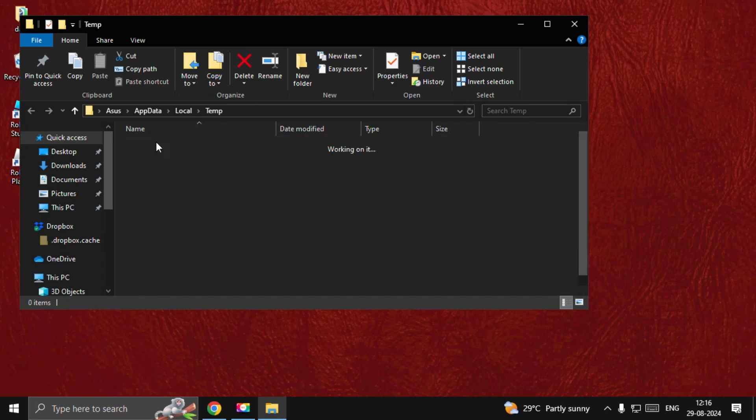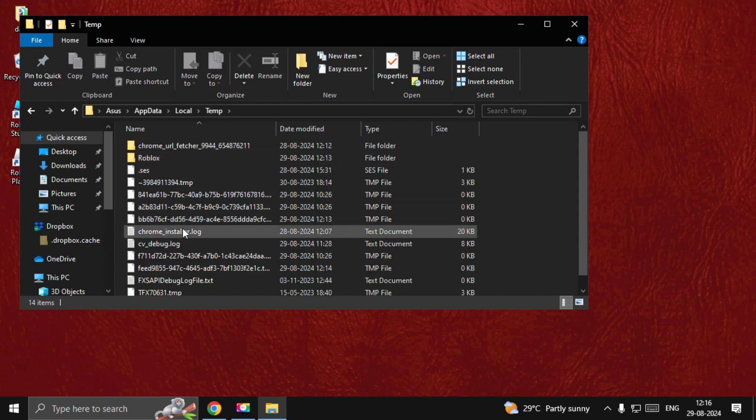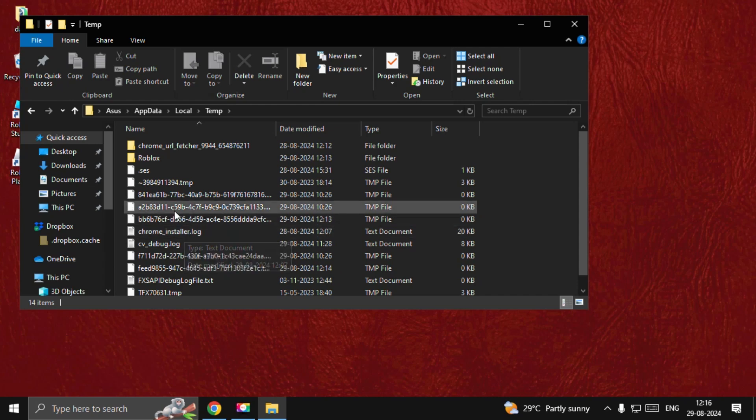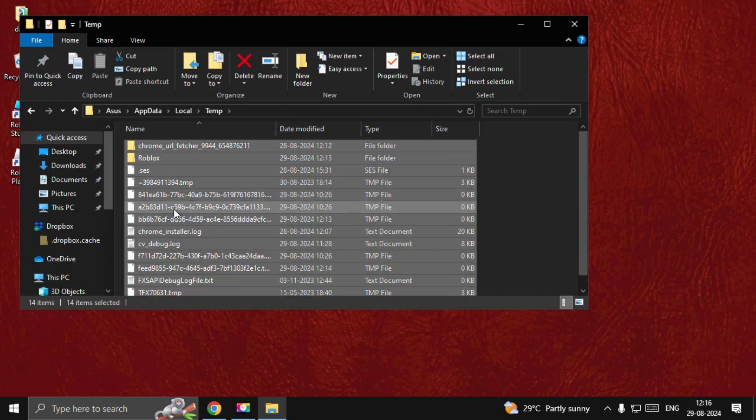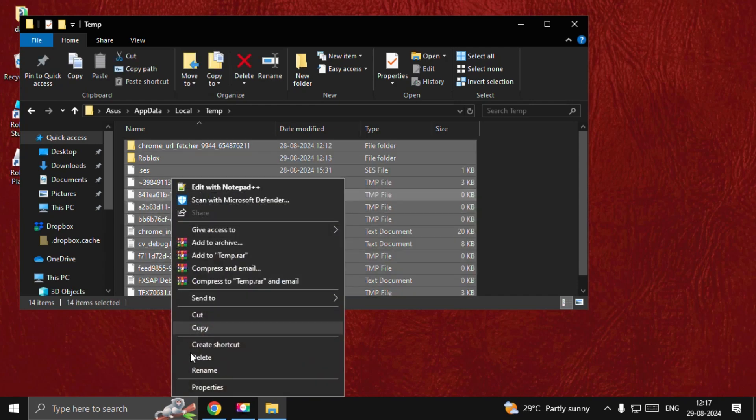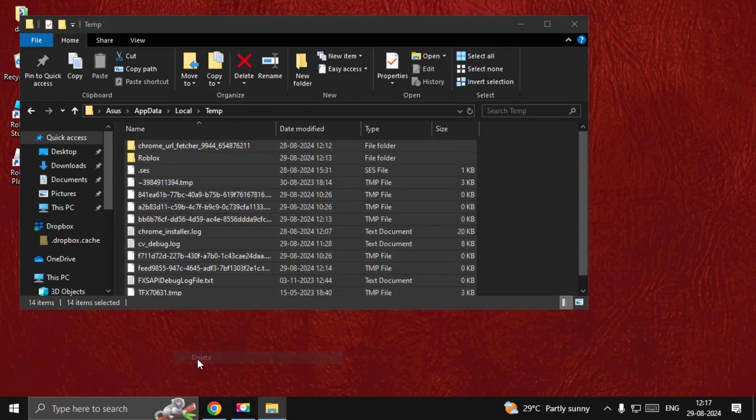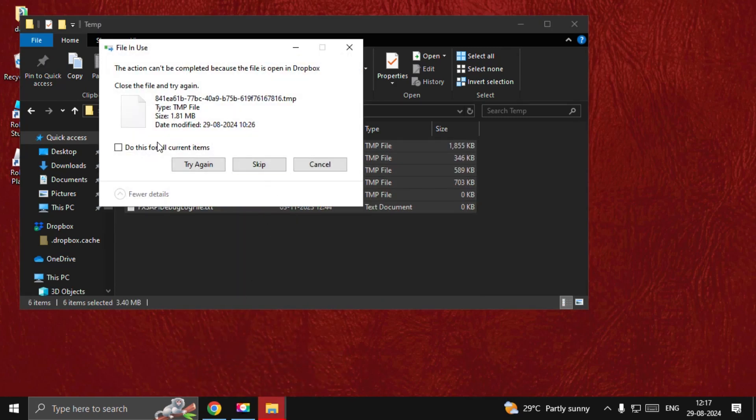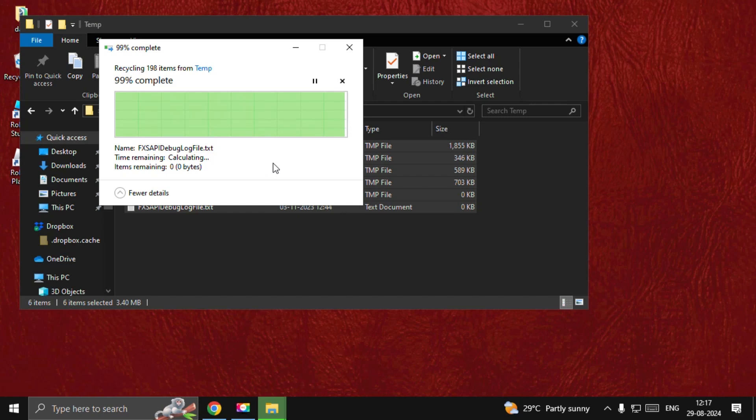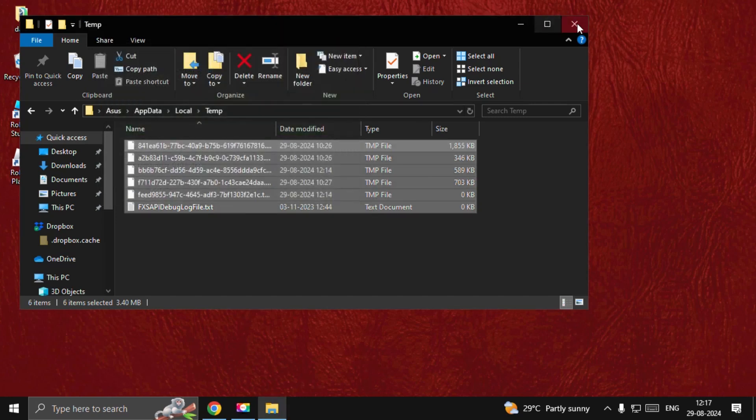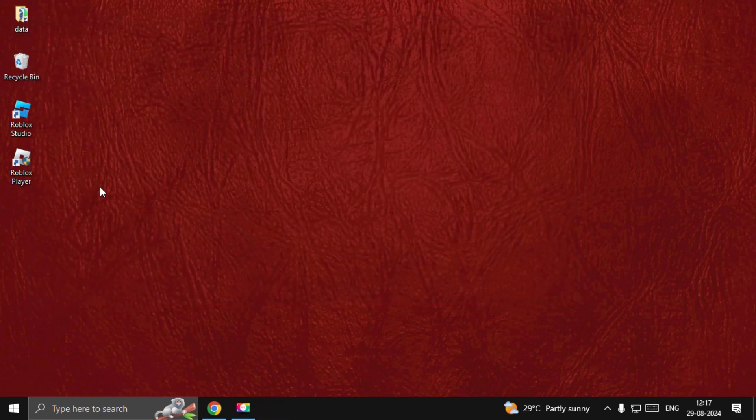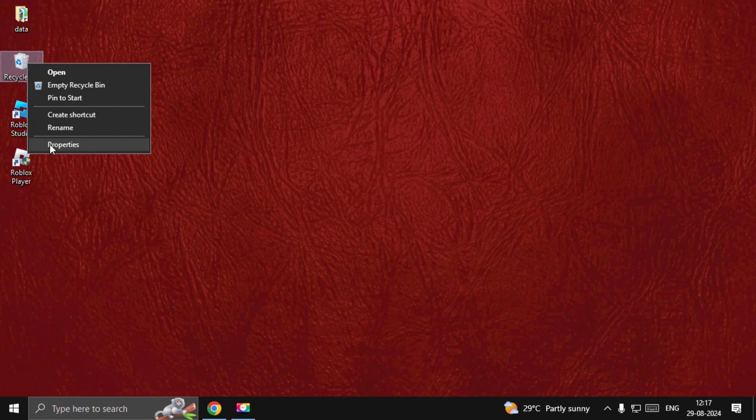We need to delete all the files and folders together. Simply select all these together, right-click on them and choose Delete. Once done, close this window, then right-click on the Recycle Bin.